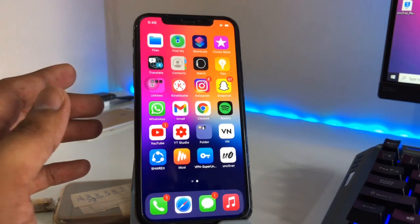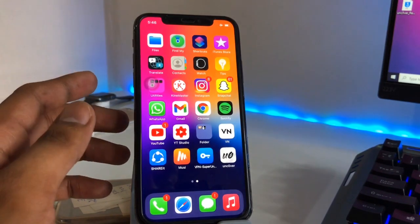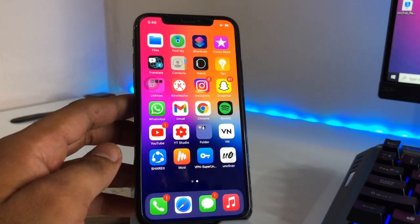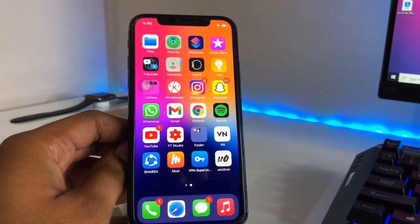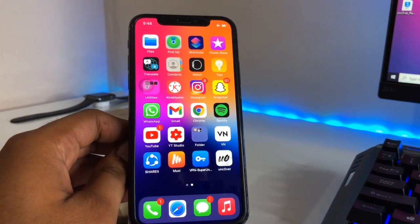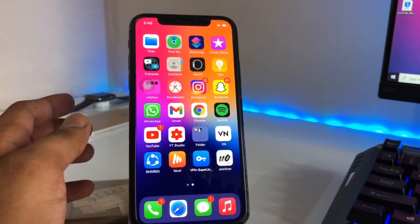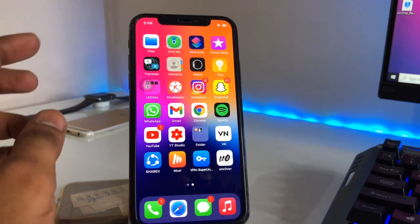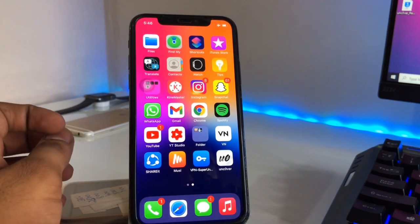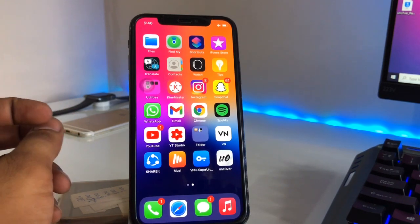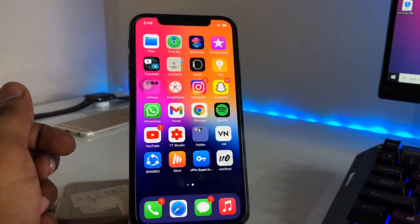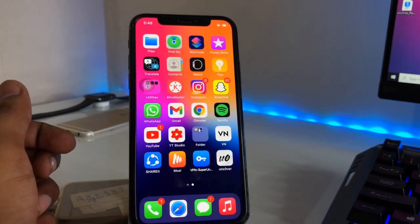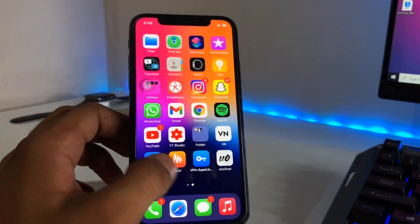Welcome back. In this video I'm going to show you how to install iOS 15 beta on your iPhone without any hack, without any jailbreak. It's a simple method and it's without a computer. I hope you will find this method helpful, so let's start.